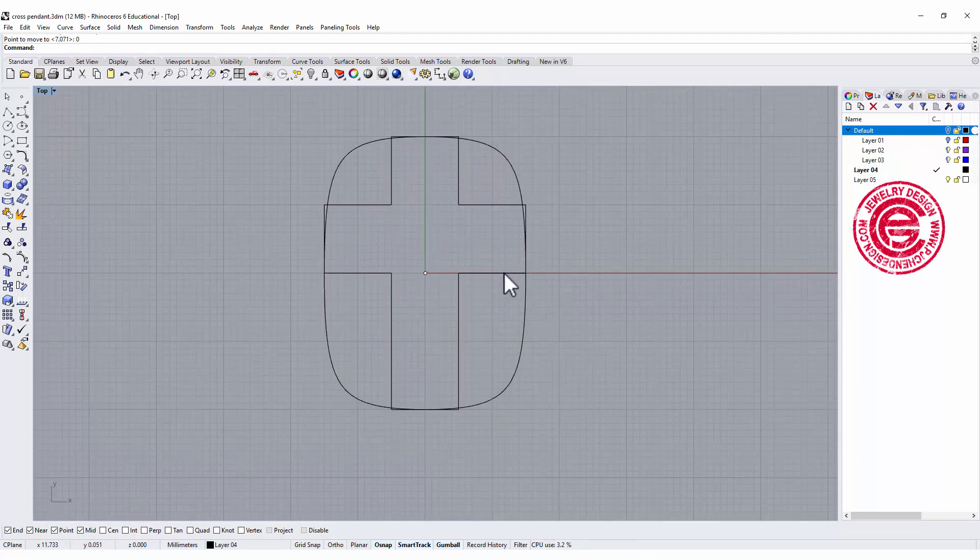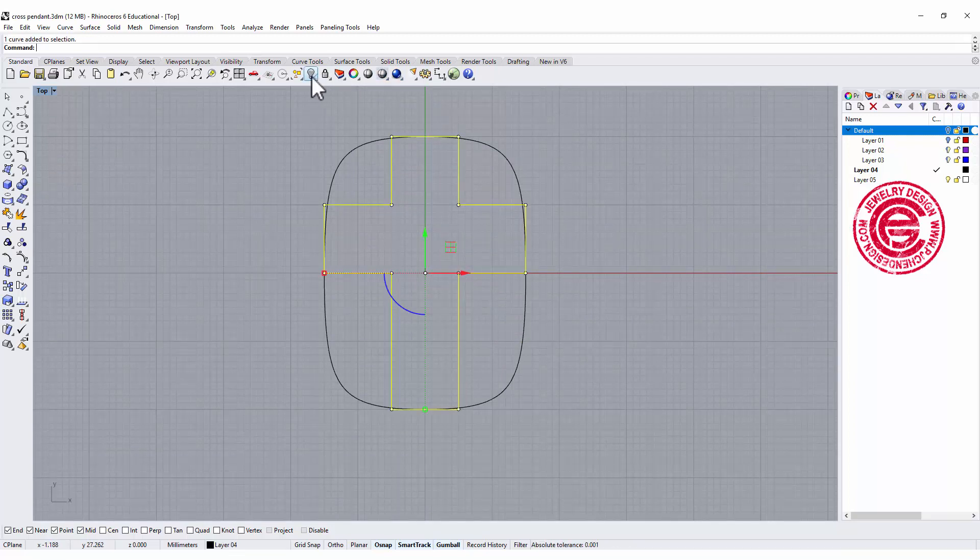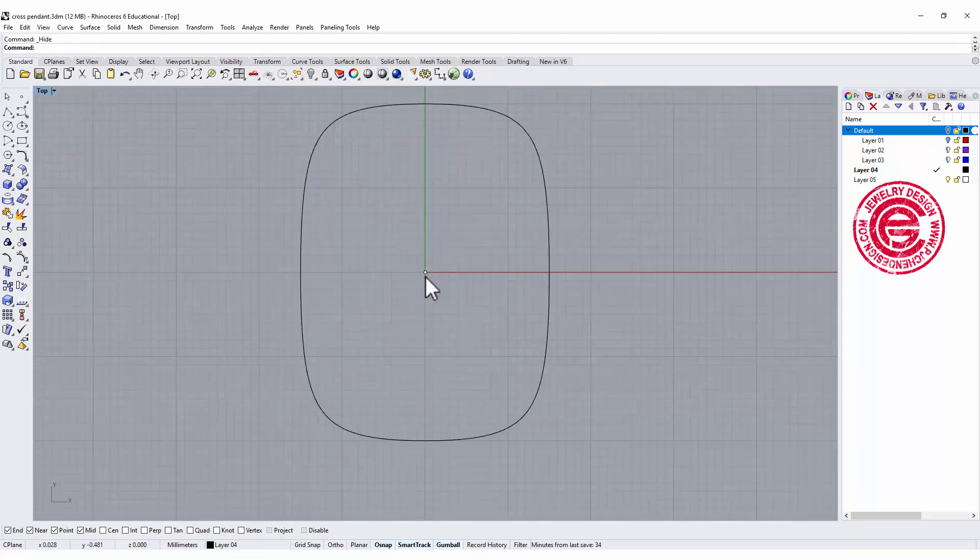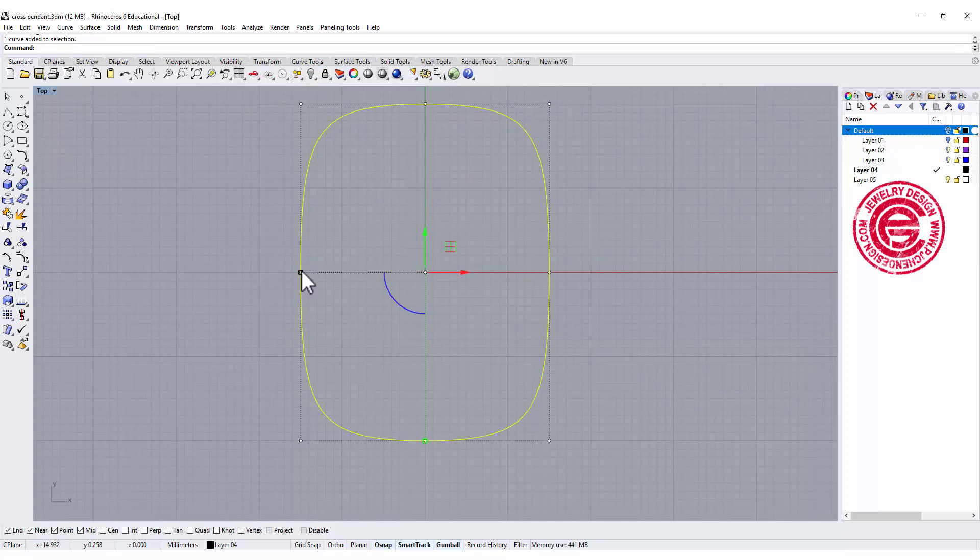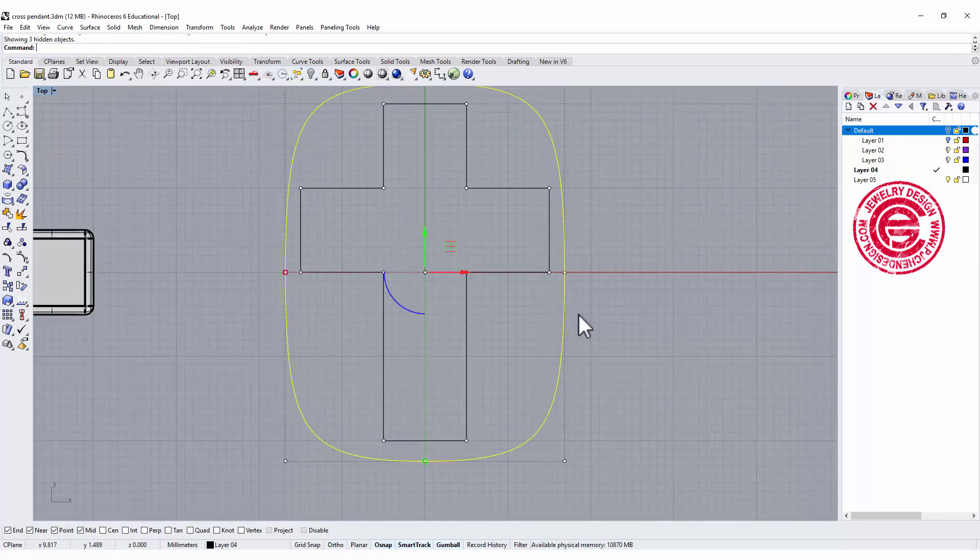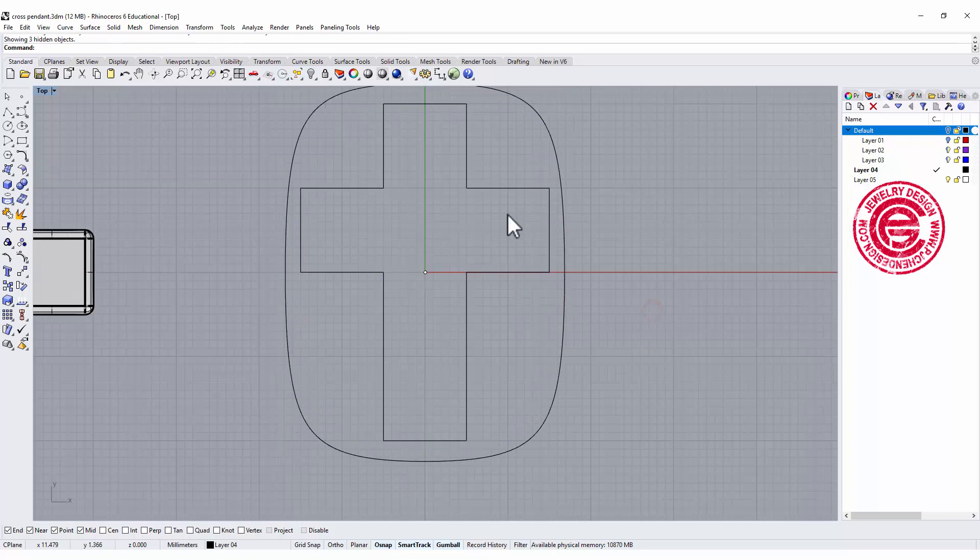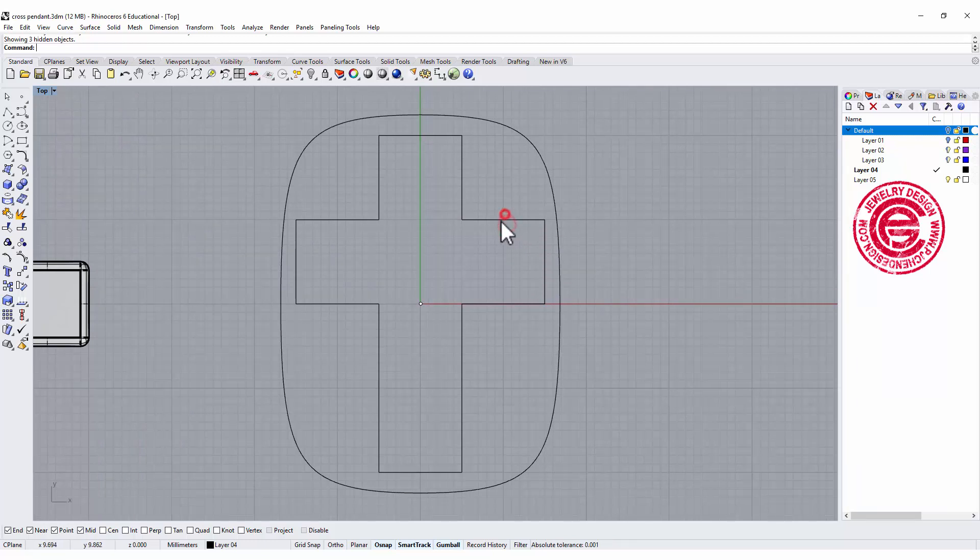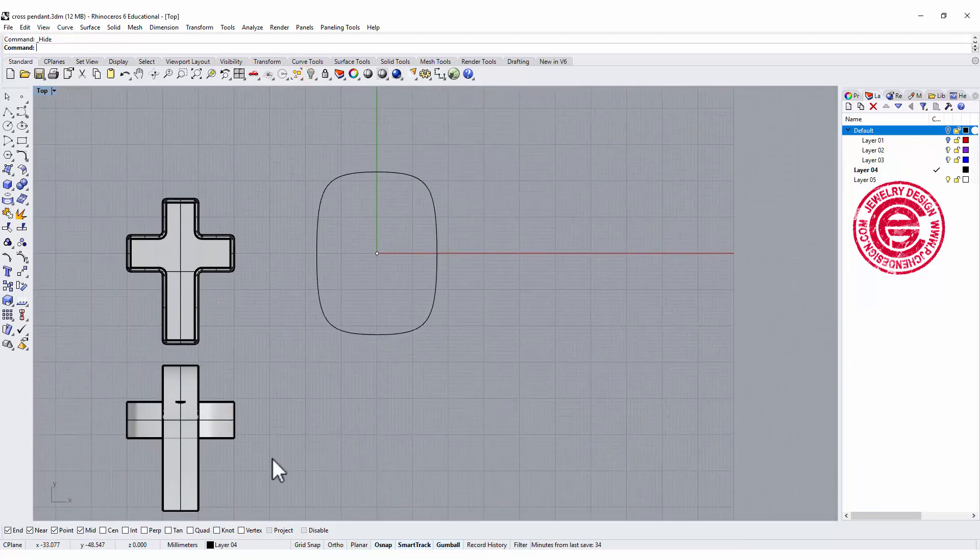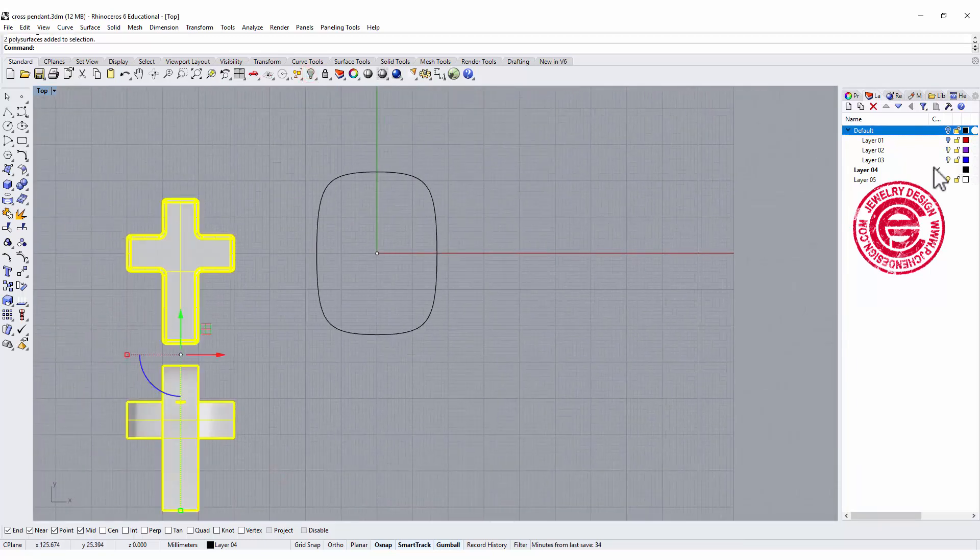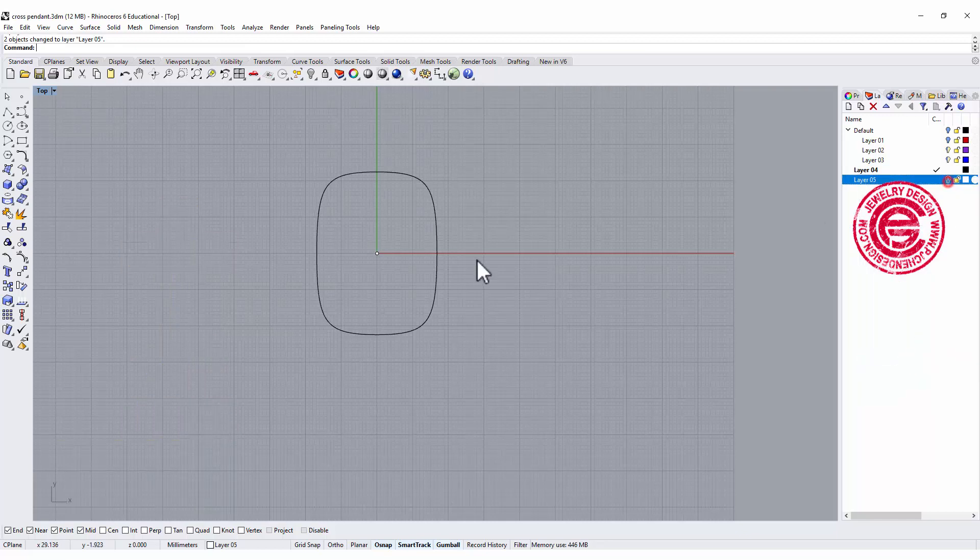Alright, so I'm gonna temporarily hide this one, so it doesn't bother us, and I may need to have it a little bit bigger, look like this, because our cross needs to be inside of the shape because we need to cut it off later. Alright, so I'm gonna hide the cross first, and put this into another layer, and hide it.